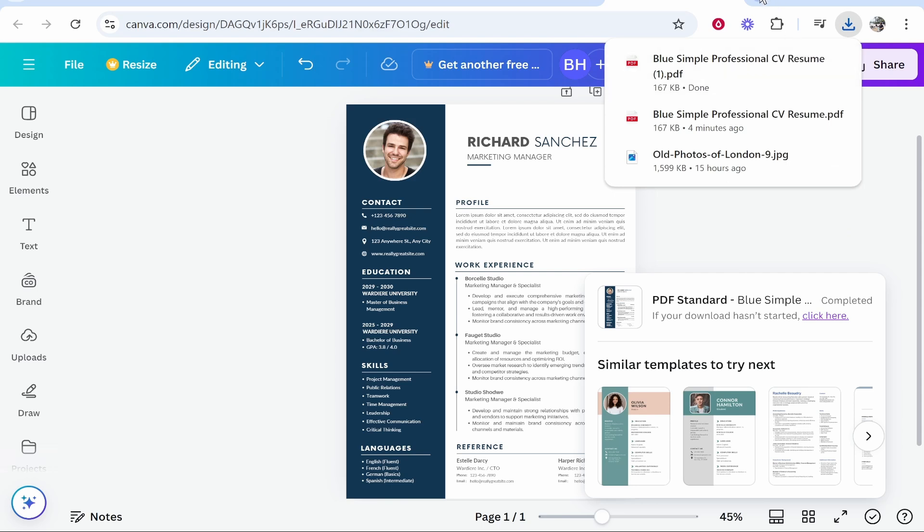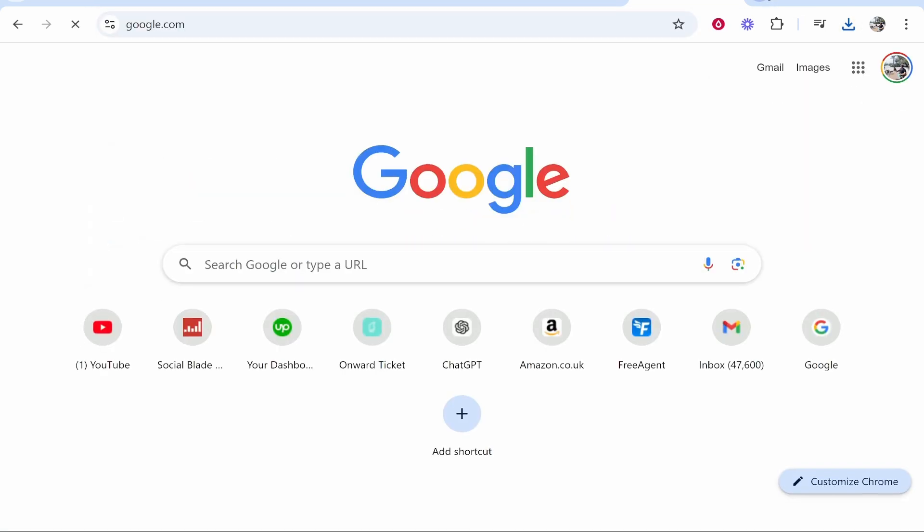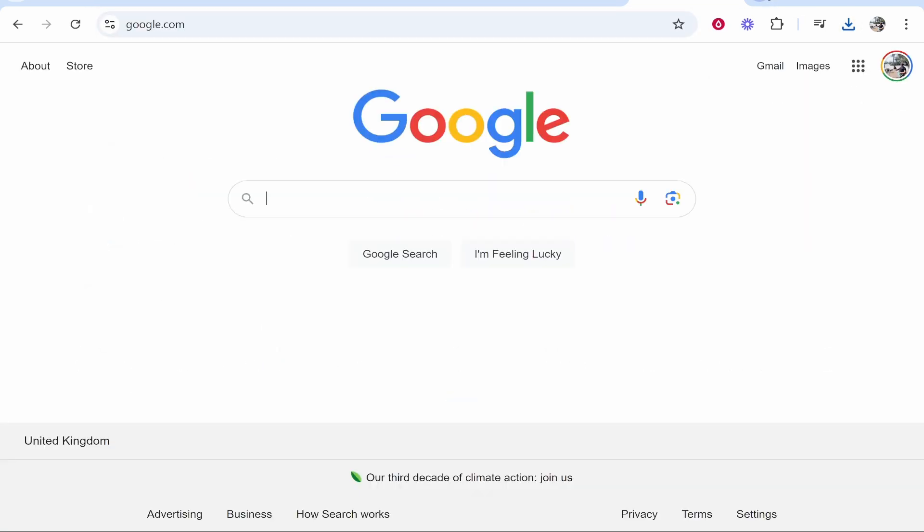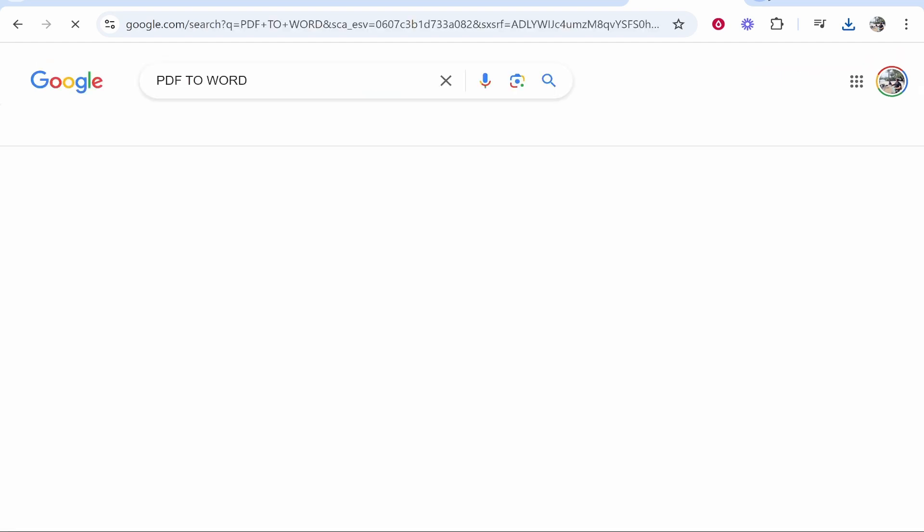Now open up a new tab and head over to Google. You want to search for PDF to Word.